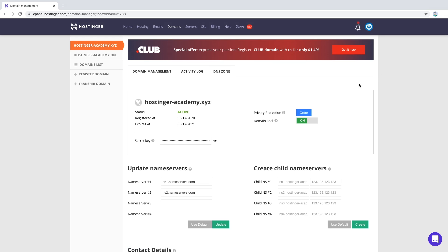After the nameservers are changed, it can take anywhere from 3 to 24 hours for the nameservers to propagate. You can always track the propagation process with a DNS checker. In this case, we will be using whatsmydns.net.